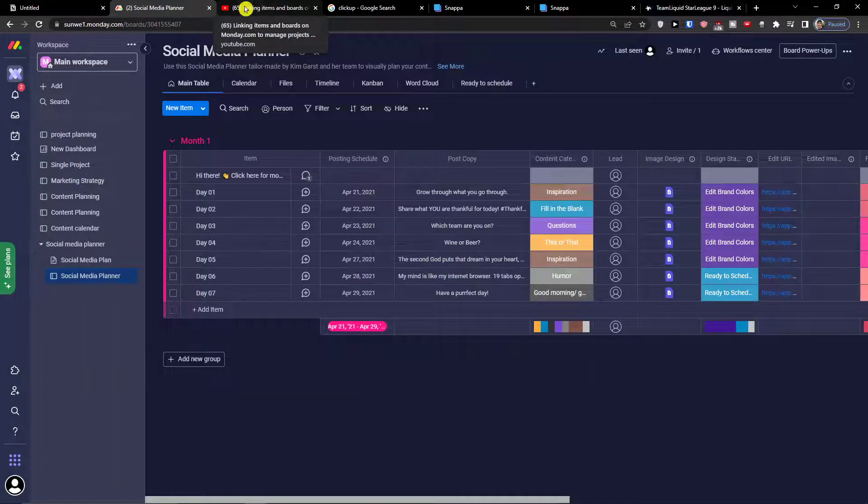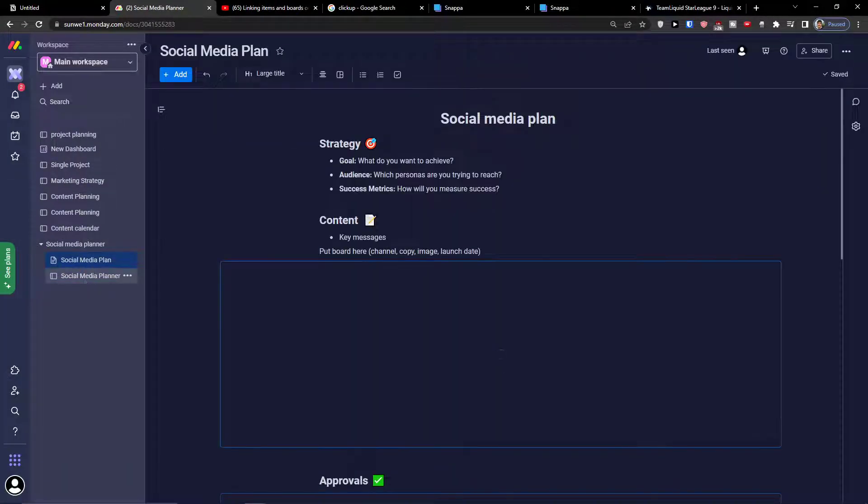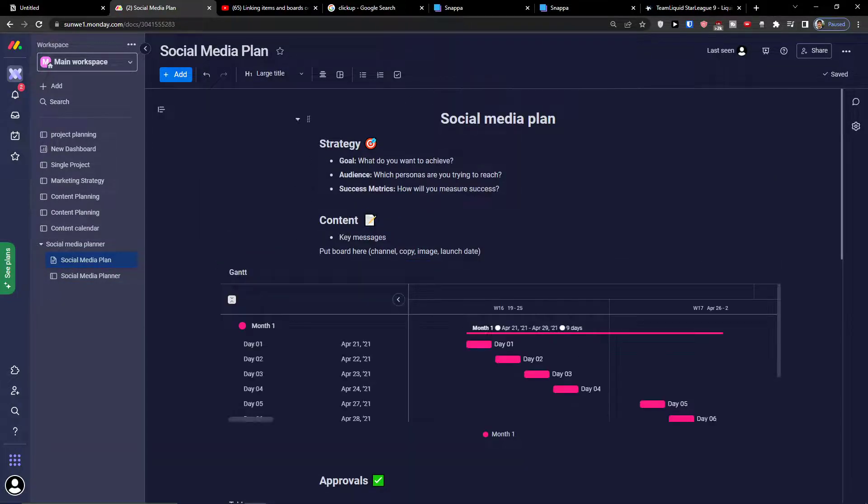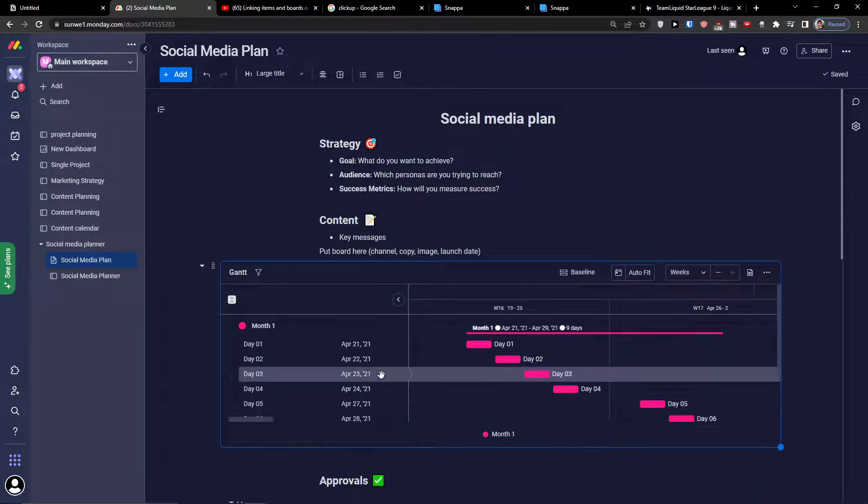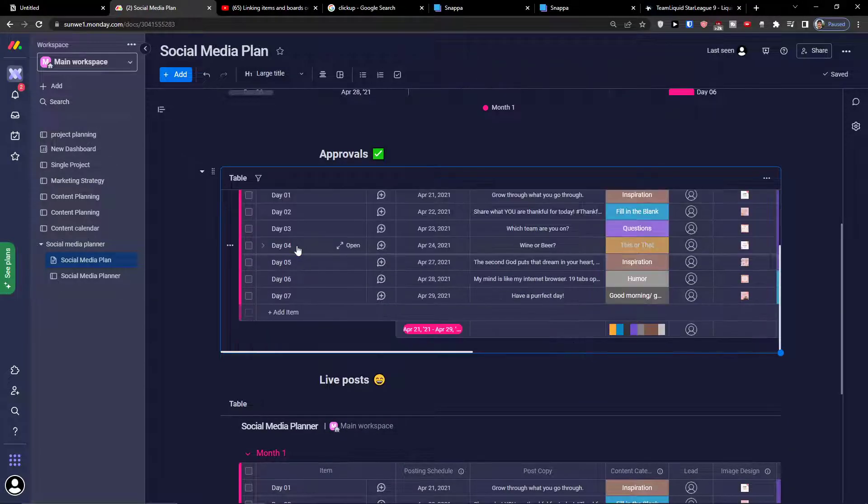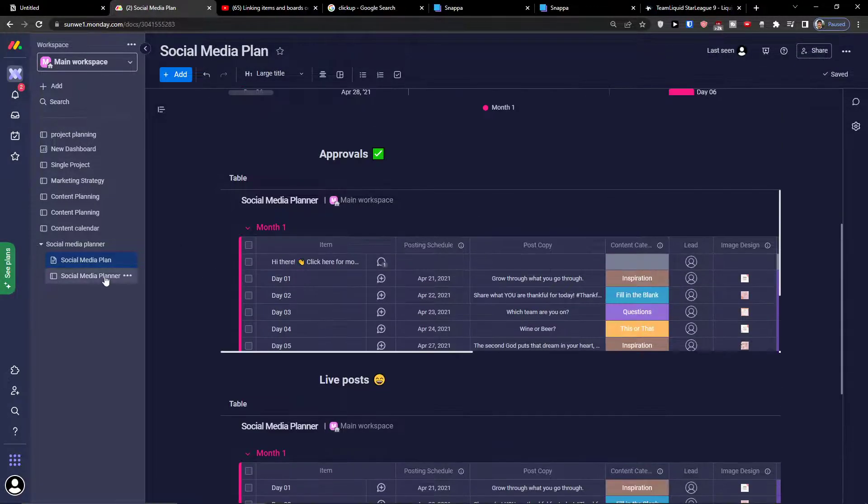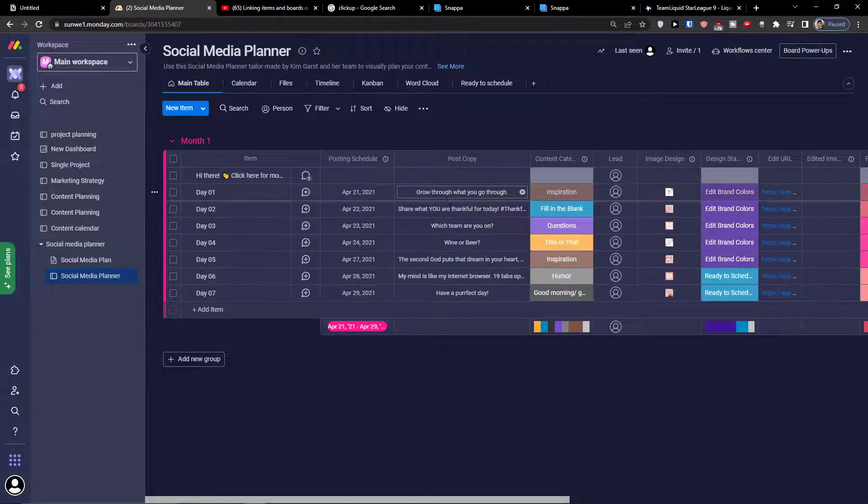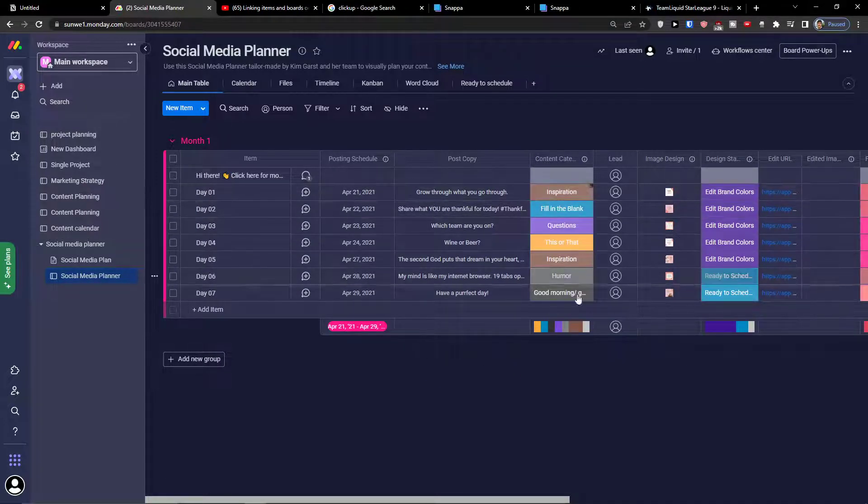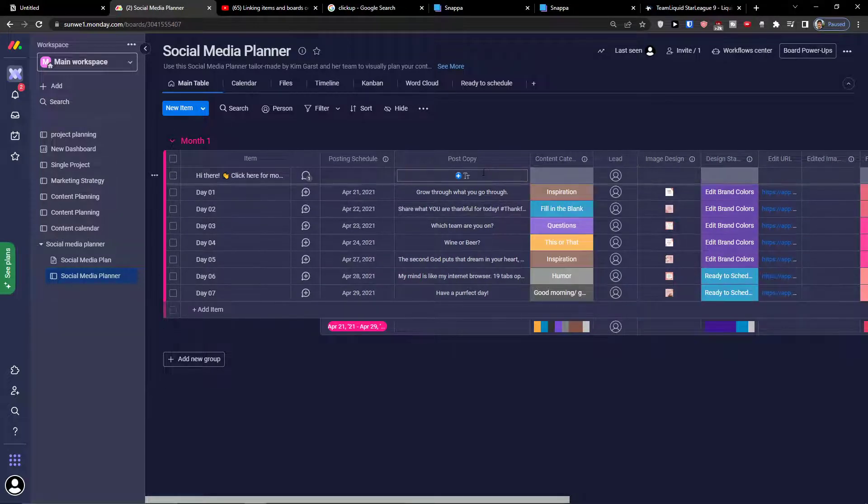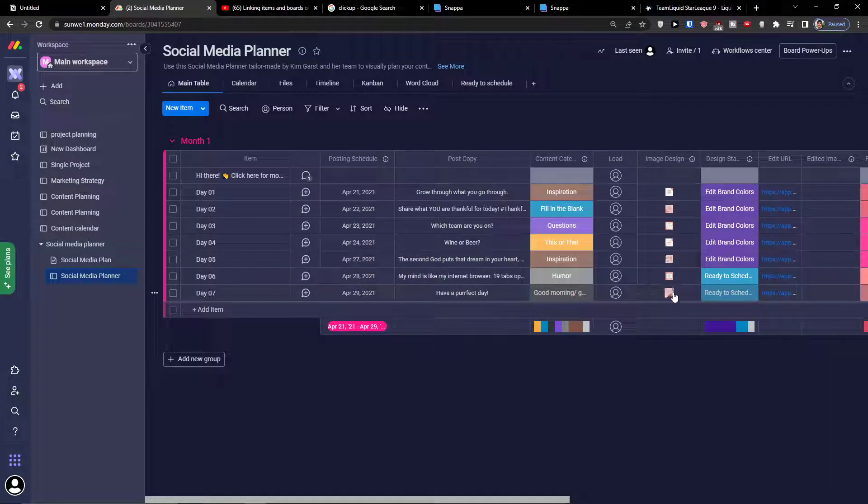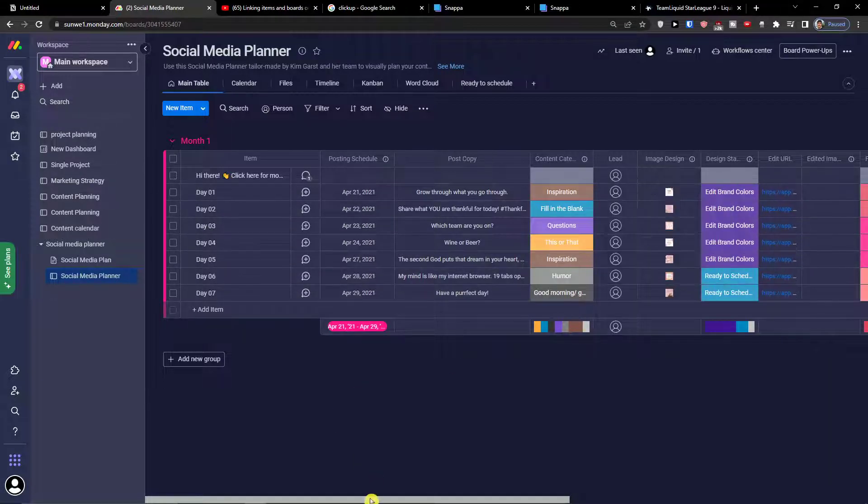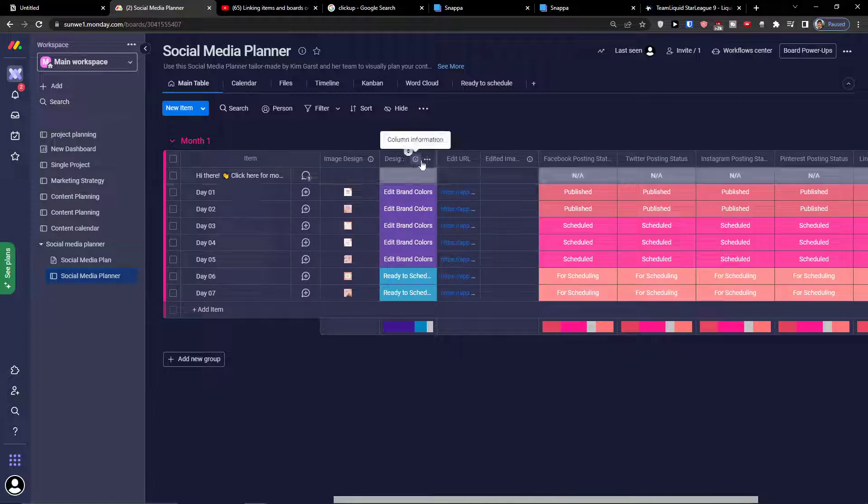And here we got it, social media planner. Social media plan, the strategy, we have the Gantt chart, we have the table here. And social media planner is like month one, you can have month two. And this is the copy and this is the inspiration, the posting schedule. Then also what you're going to write here, then image design. You can have a picture directly to that post and now you can have a lot of stuff prepared.